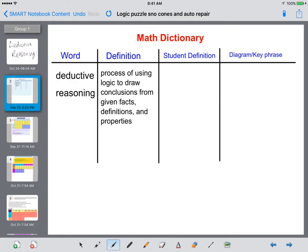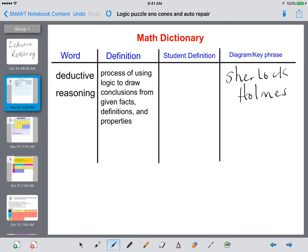Somebody that I think of when I think of deductive reasoning is Sherlock Holmes. If you've seen any sort of Sherlock Holmes show, you'll see him using logic, facts, definitions, and properties to come to conclusions on solving crimes.